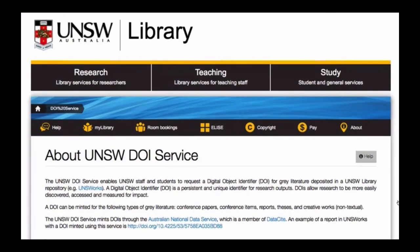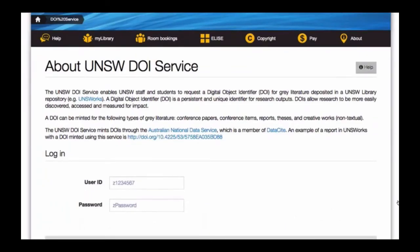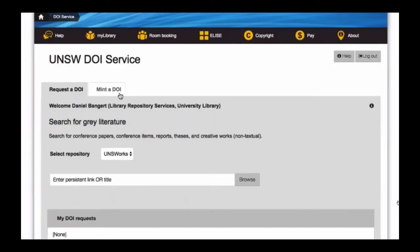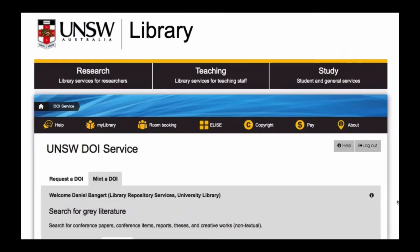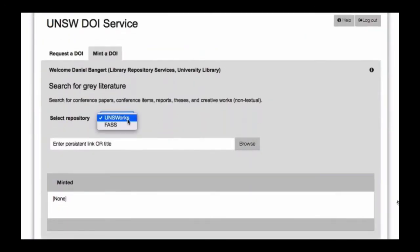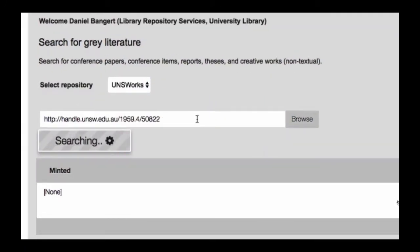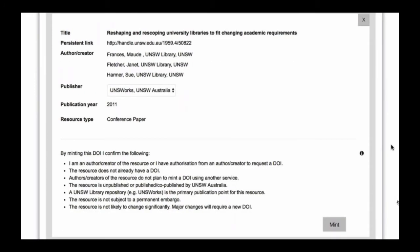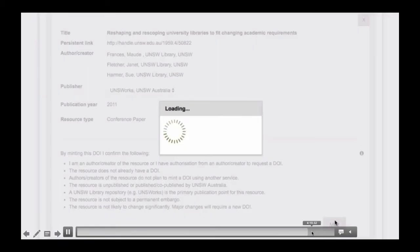The last part to show is the mint function for trusted partners. For people that have high volumes of grey literature publications or an ongoing series that they need to assign DOIs to, they're given the option of doing that directly and having responsibility for the whole process. The procedure is much the same - they search for the record, select it, review the metadata, and then complete the minting process immediately.